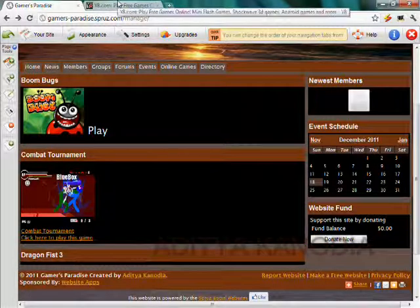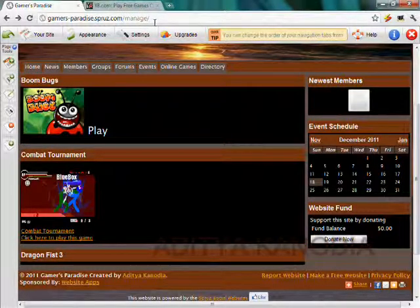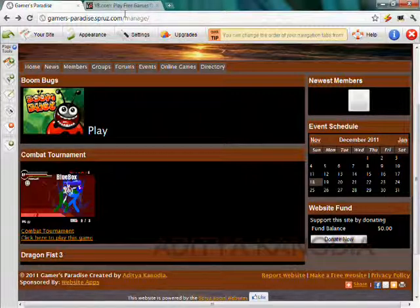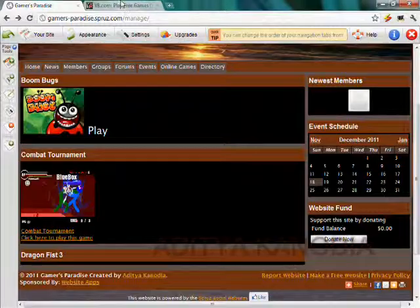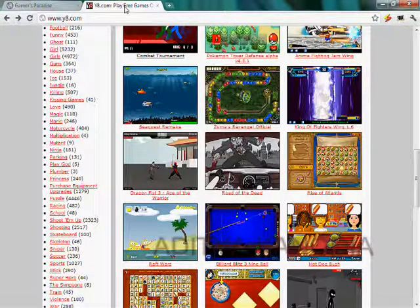You need to have a free website maker like www.webs.com or webs.com, any of them will work. I have spruce.com so I will show you how to embed games on it.